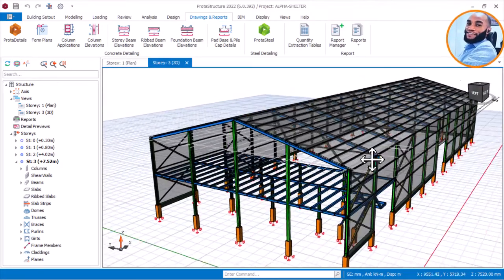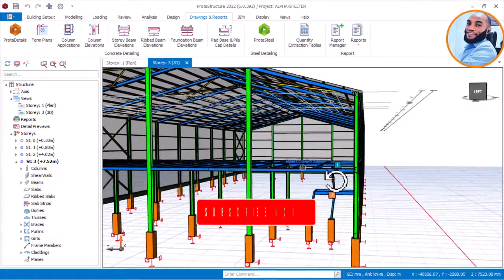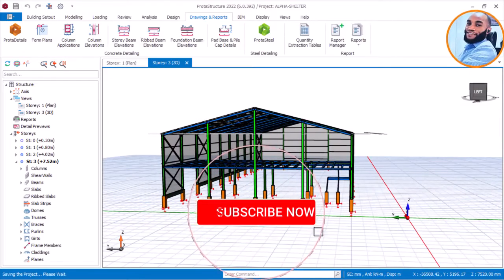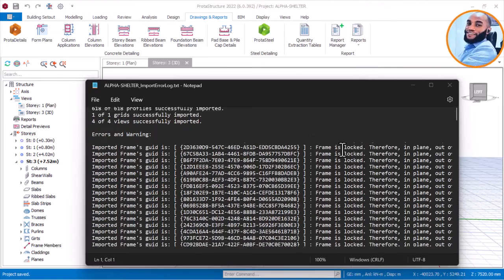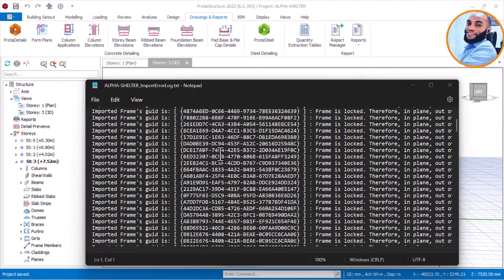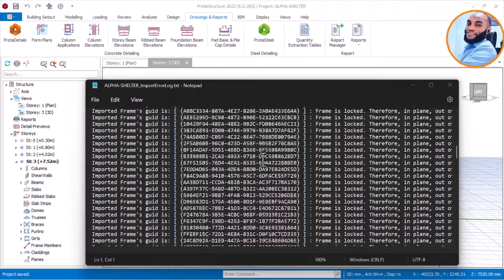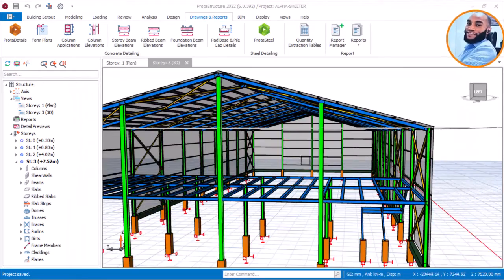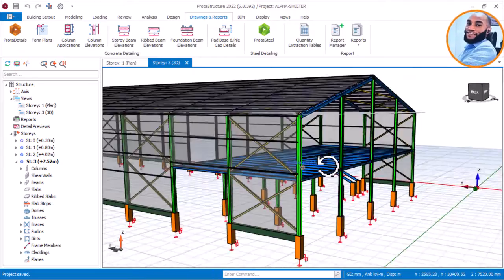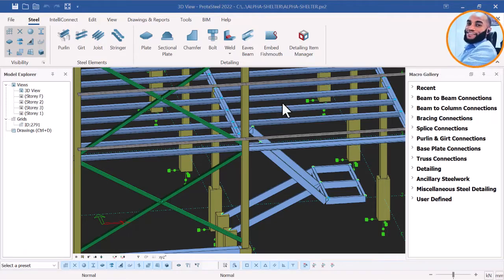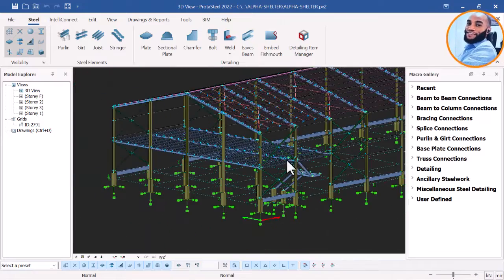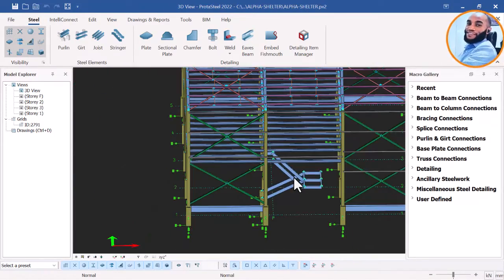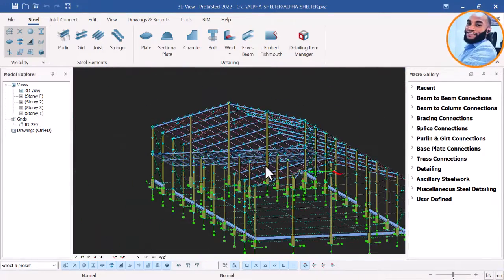If this is your first time on Ekidel, I'd advise you to subscribe. Let's check if it has loaded. It has shown that 681 of 681 profiles were successfully imported into Portal Steel. All these members and frames have been successfully imported into Portal Steel. I'll close that now. You can now see Portal Steel 222 showing the steel model that we did on Portal Structure.